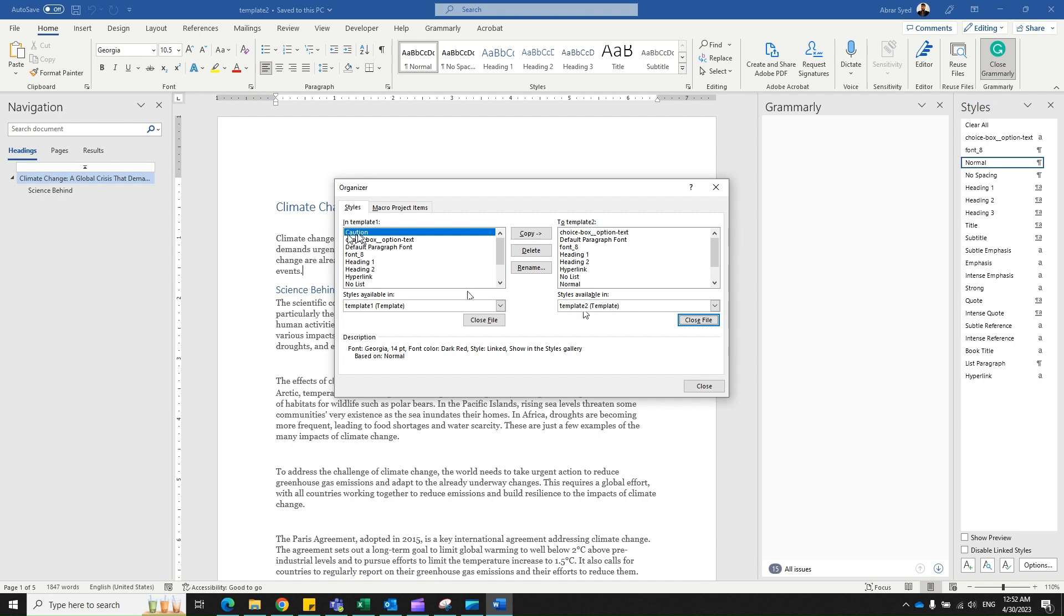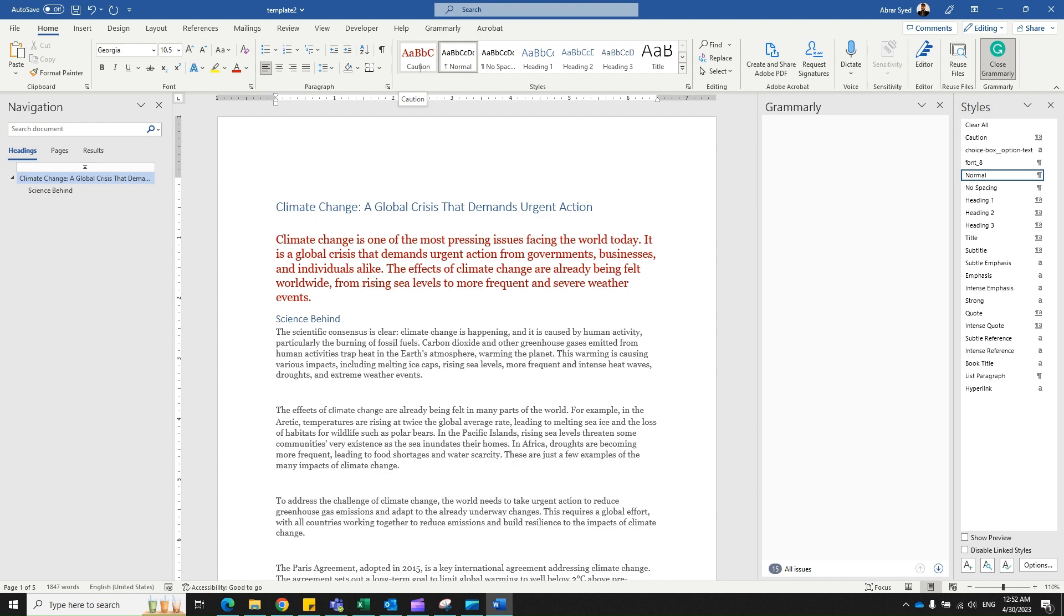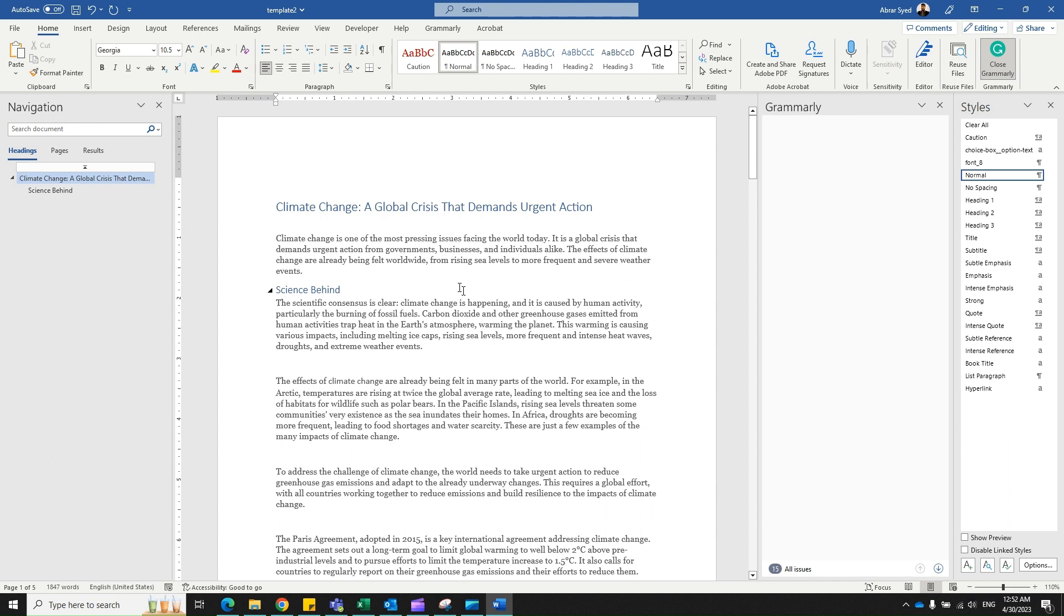Caution has been imported. Close this. Double-check here - you've received the Caution style. So this is how you import styles between templates.